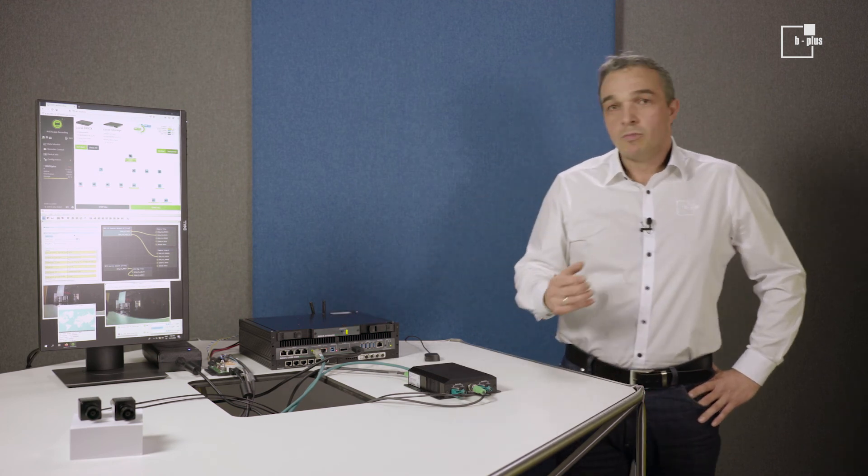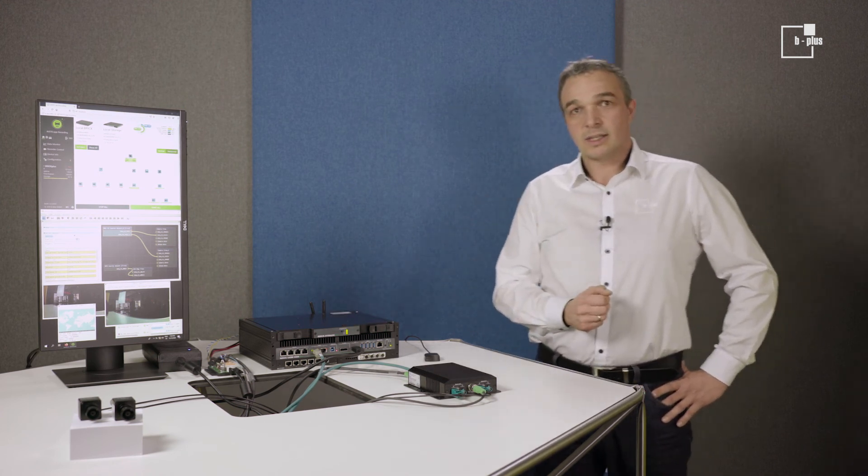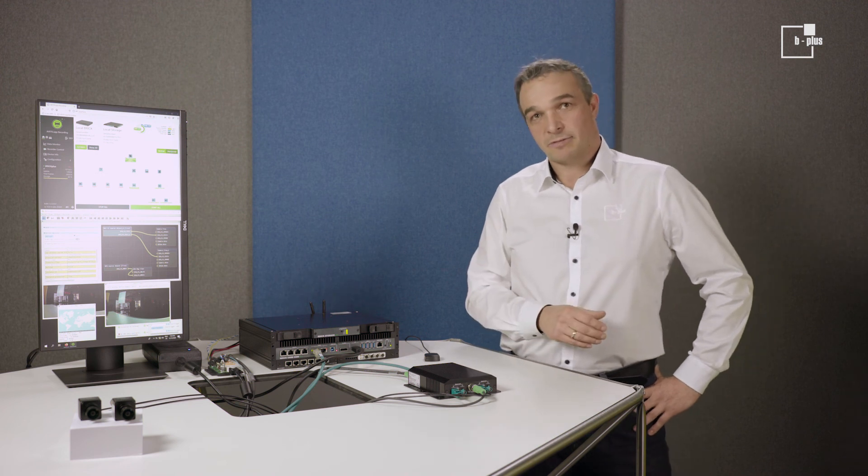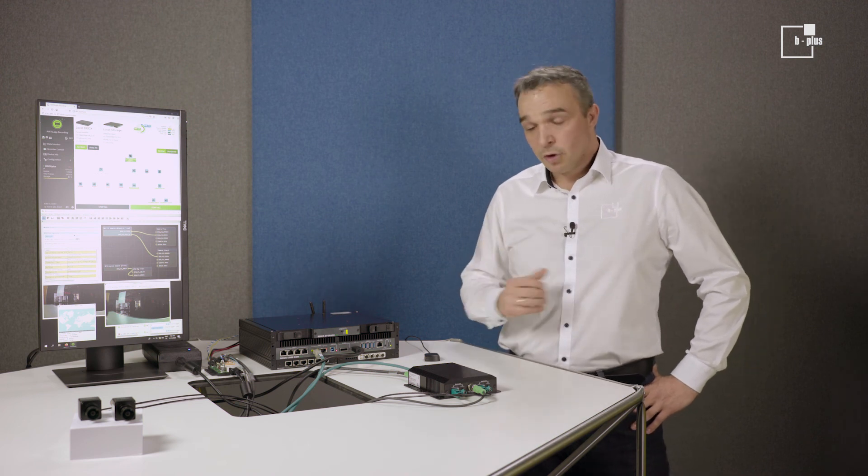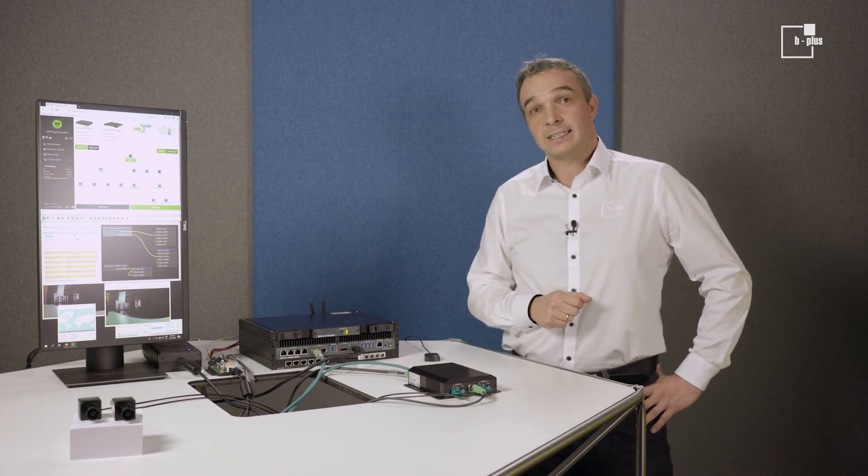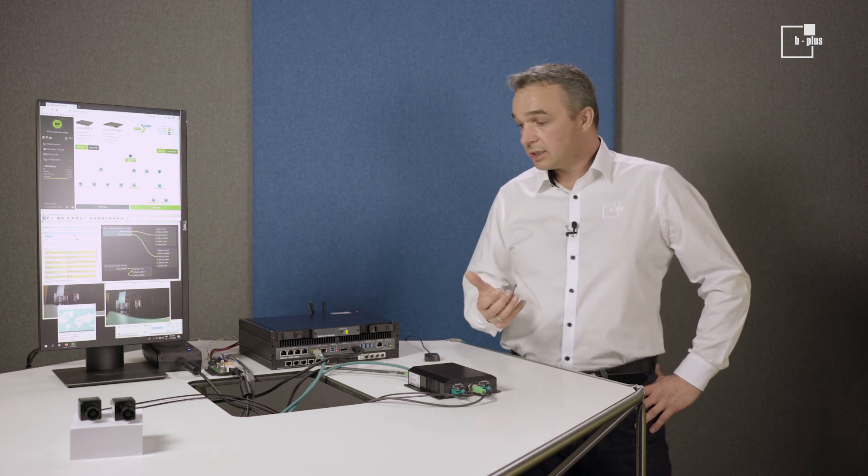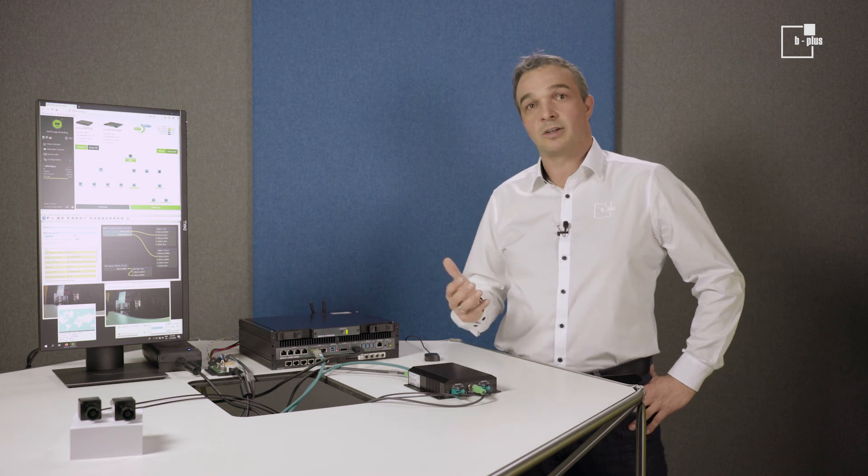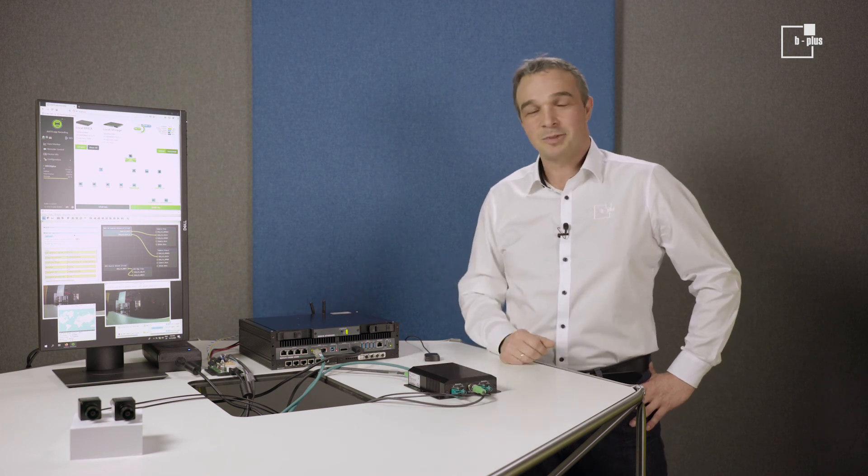If you want to know more about our Starter Kit, all the components and, of course, options we have, follow me to the next video. We will dive into the configuration of all these components. Time synchronization, recorder, pre- and post-triggers and so on. Thanks very much.